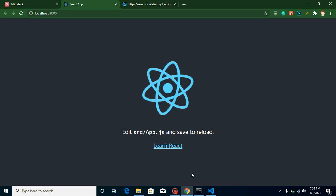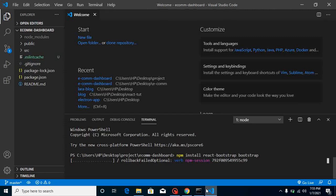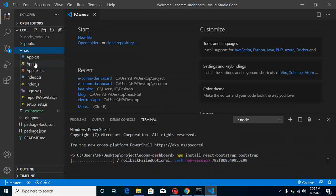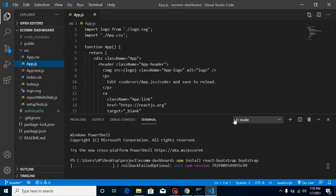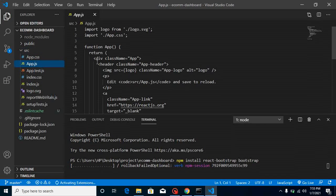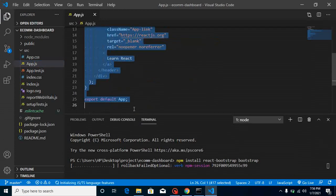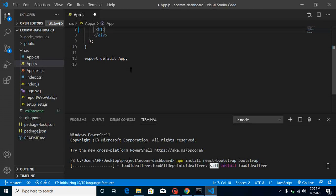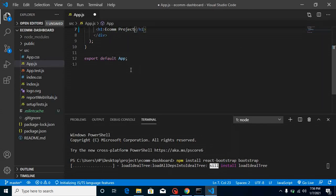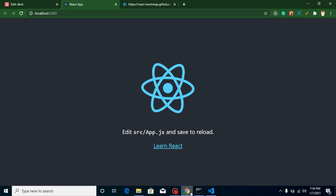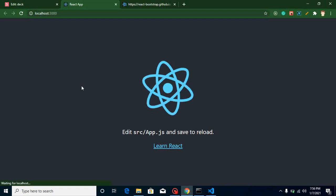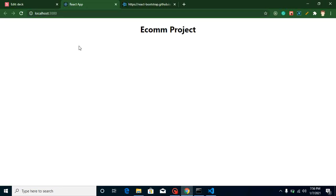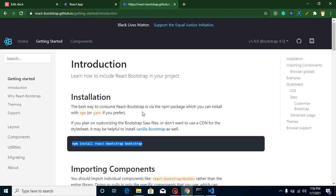We can just remove the default code - we don't need it. So just go to App.js and remove this extra code. We will just write here a simple line, let's say H1 'Ecom Project' or something. And now let's check the output - this is working perfectly fine.